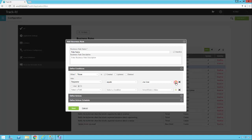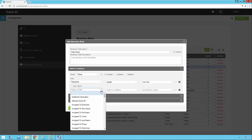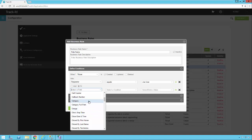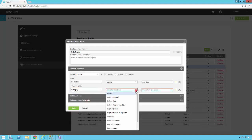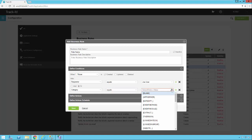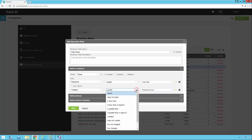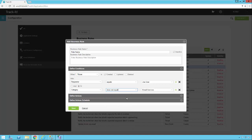If I have other conditions to add, I can click the plus sign to add another condition. So maybe I want to say when the Category equals Email Services. Now if the Requester equals Joe User or the Category equals Email Services, this business rule will fire. Alternatively, I could change it to 'does not equal,' and the rule would fire anytime there is any category besides Email Services.